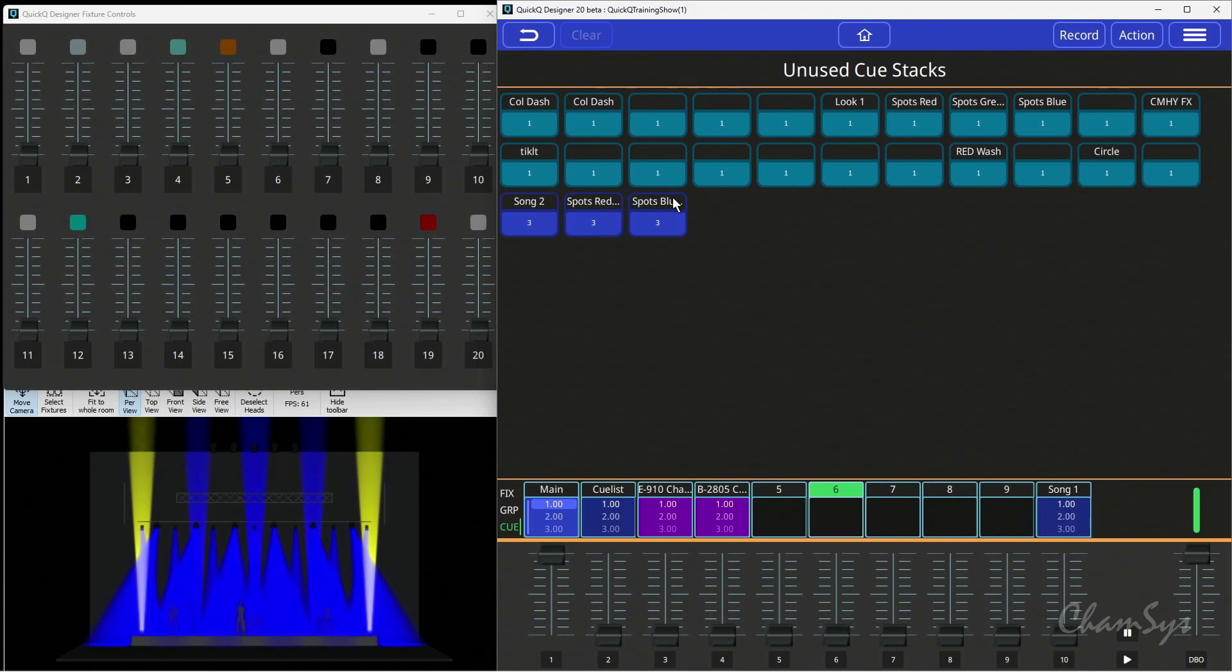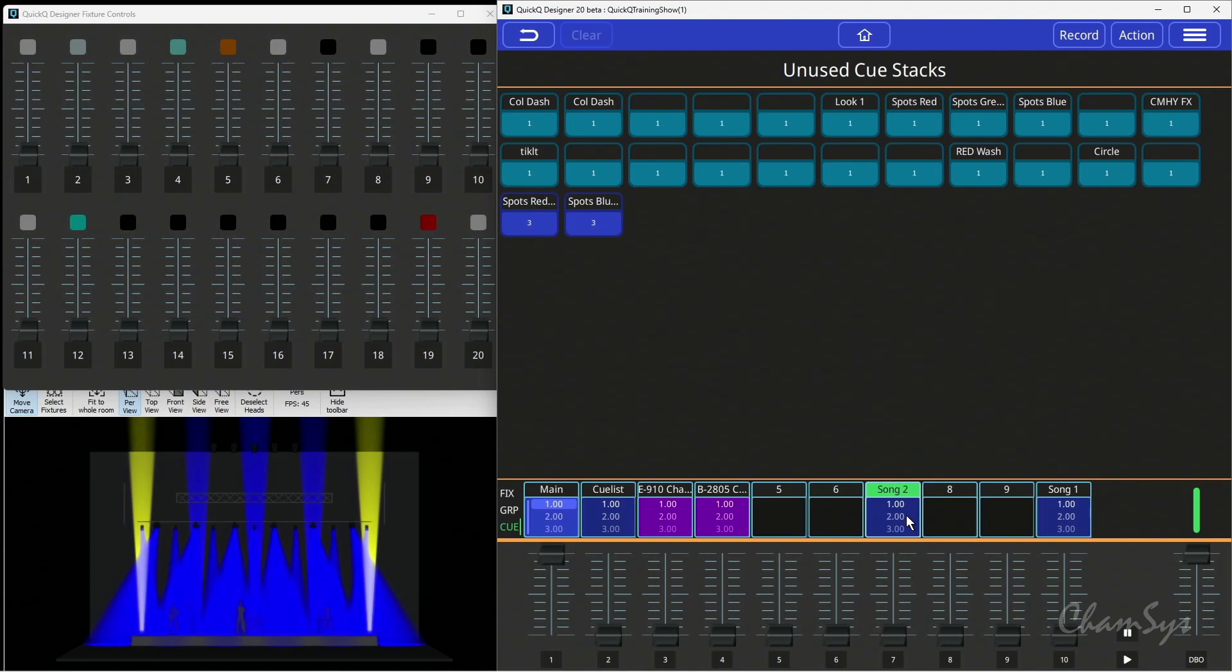So I can now take a playback here. I've got maybe a song that I'm using in a church environment, and I could take and drag that onto one of my playbacks. I can then run that, and while I'm using that I could take another cue stack.